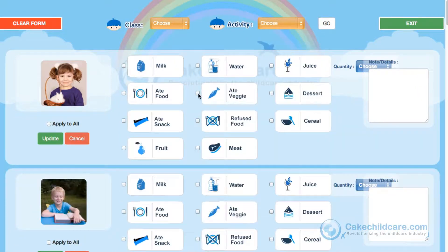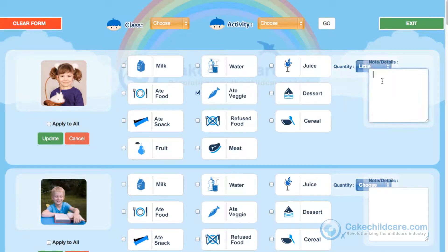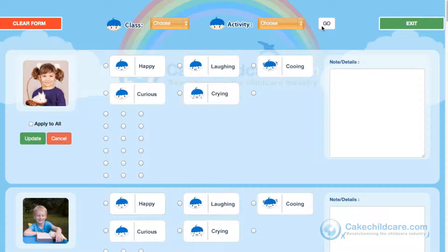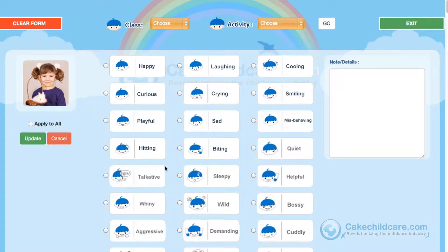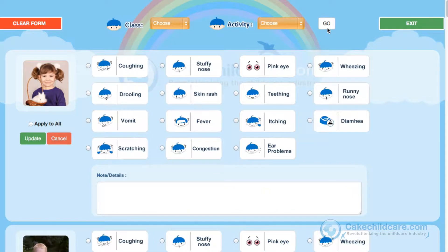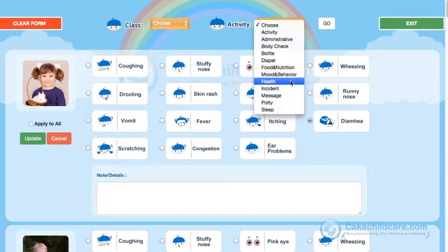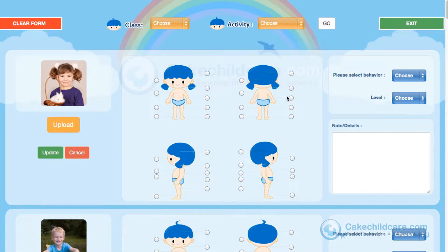Food and nutrition covers what the child ate at that particular time and how much of it. Behavior is very straightforward and is able to show the parents what the child's mood is at that time. Health covers many of the symptoms of a disease process or something irregular to a child's health — these could be early indicators and even a preventative measure for illnesses. The Incident feature is very similar to the body check and is used to submit the injury description.